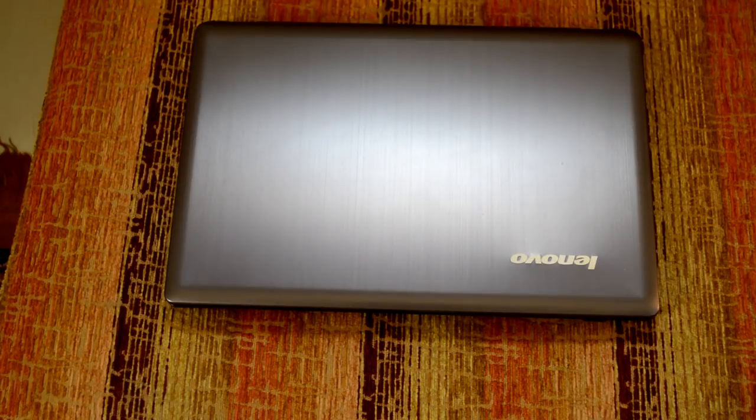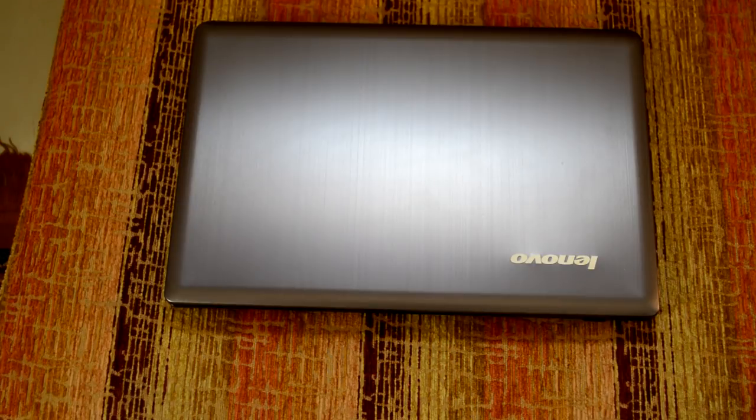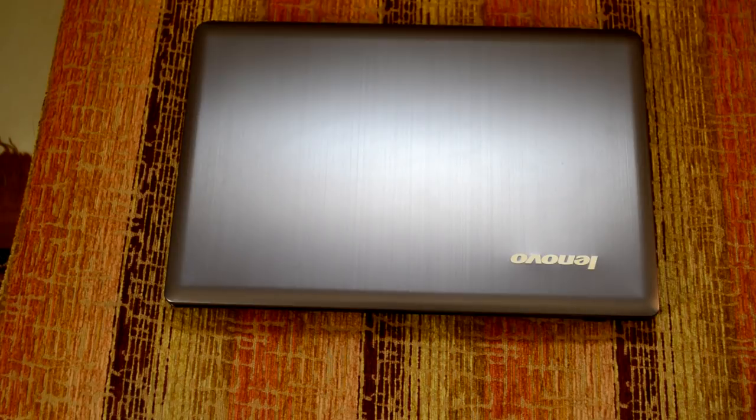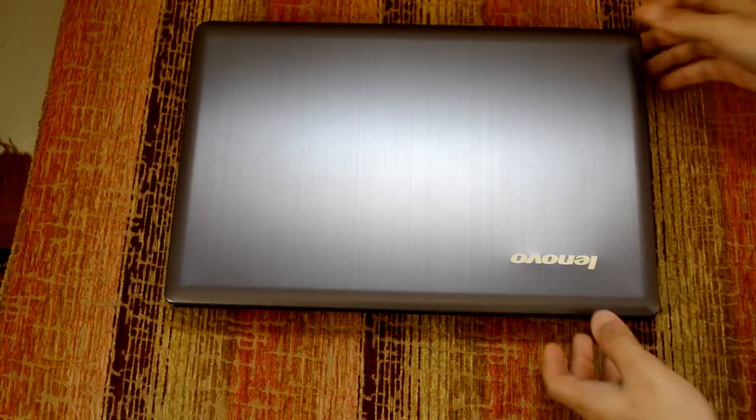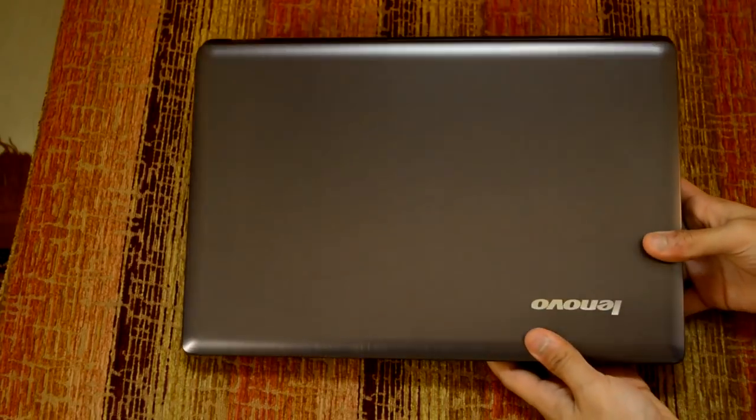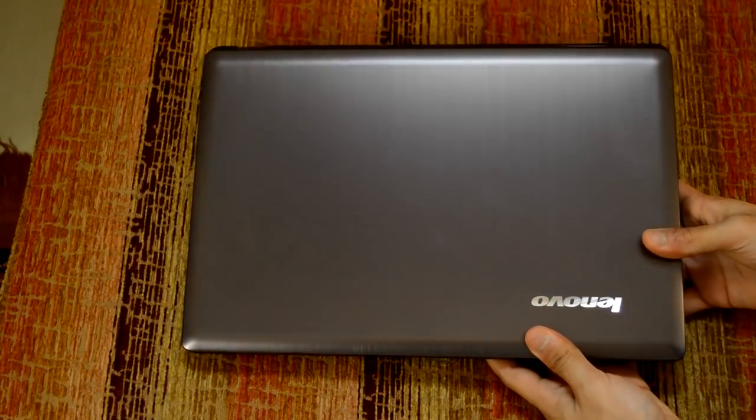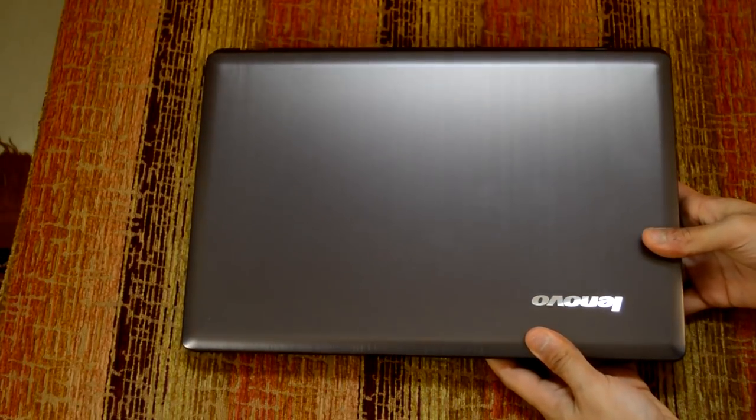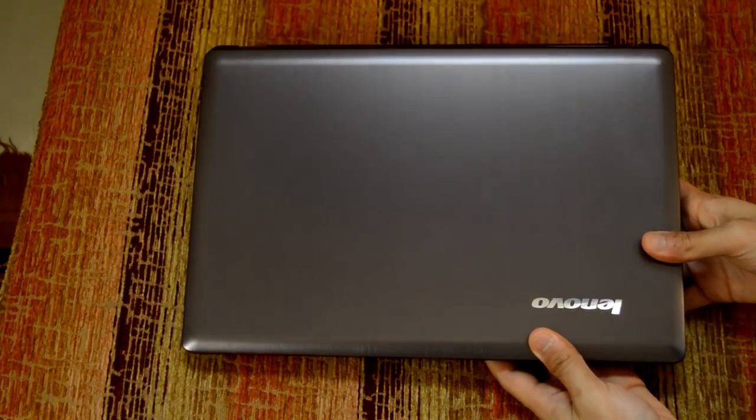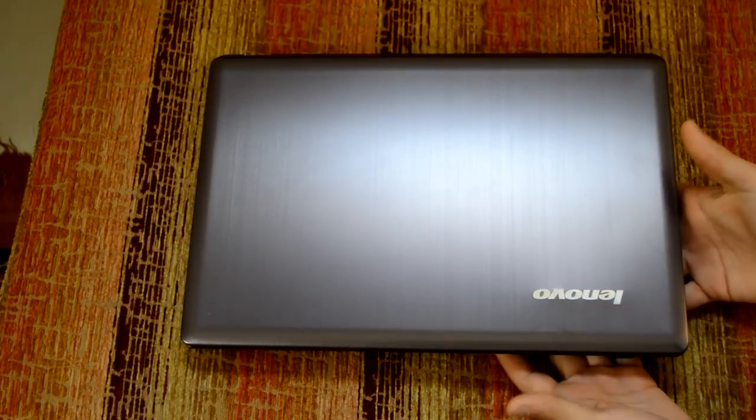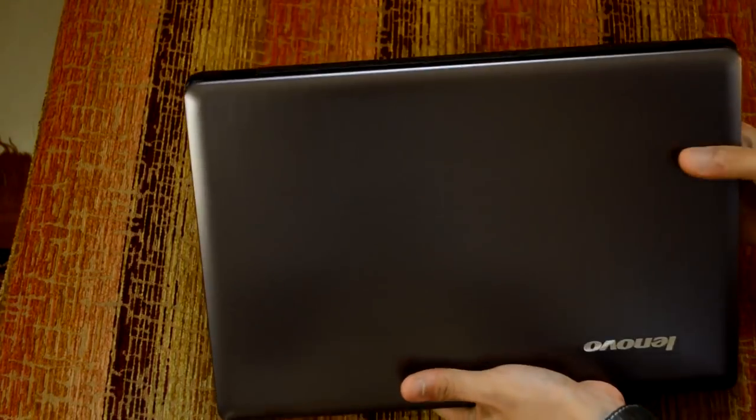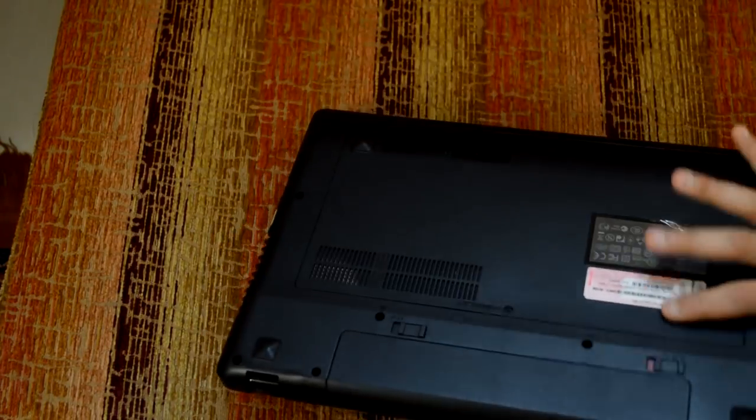The main use of a laptop is basically it's going to be used to carry it around and move it to different places like your office or your home or wherever you go. So one of the most important things that a laptop should have is good build quality.